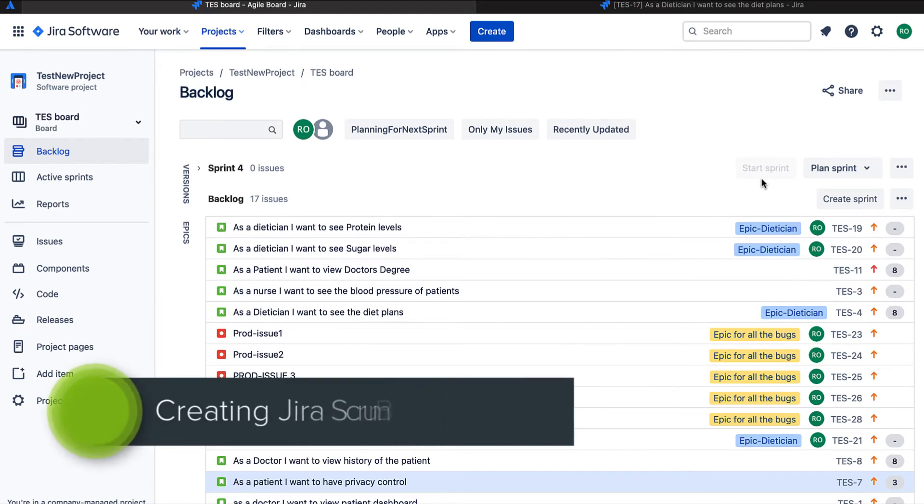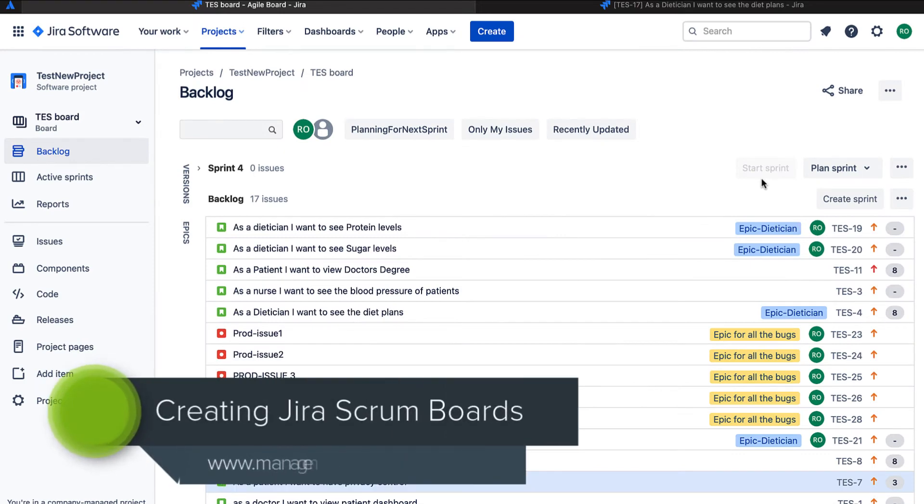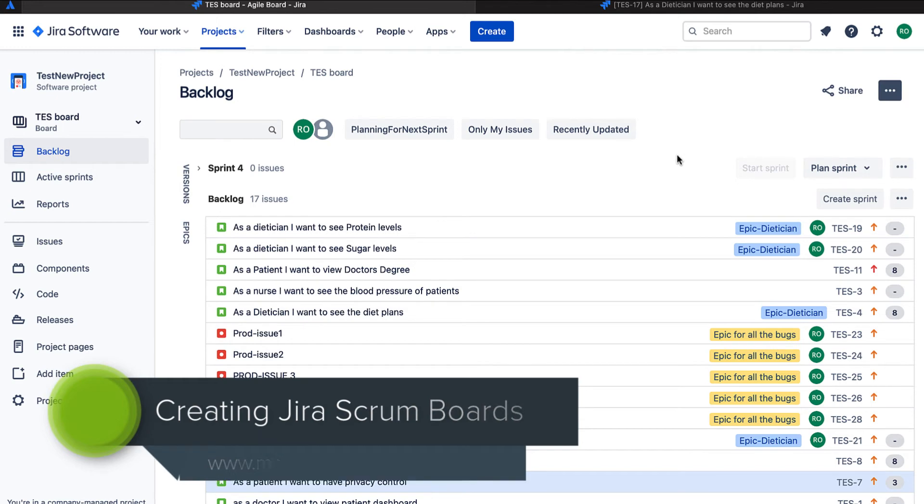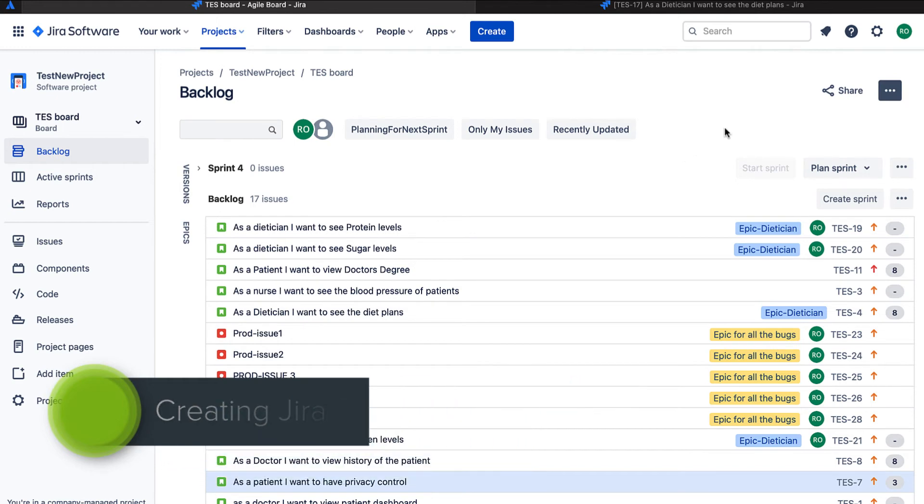Hello everyone, I am Hrithika Uri and in today's video we are going to learn how to create scrum board in Jira. So let's get started.